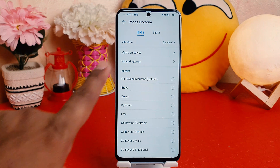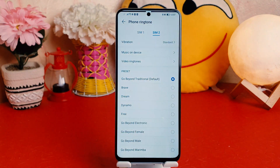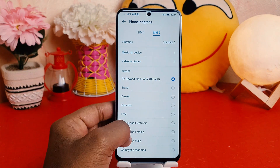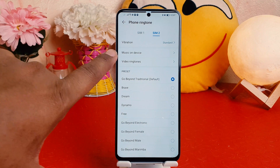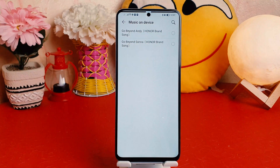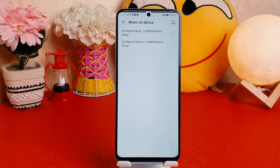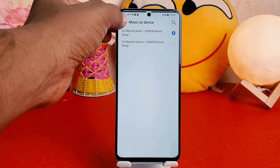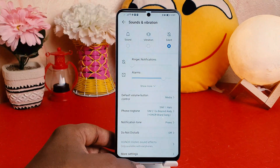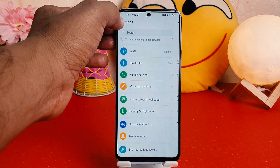If you want to change the SIM 2 ringtone, click on the SIM 2 tab and you'll see a bunch of ringtones. If you have favorite music stored on your device, you can choose music from your device and it will show music you have downloaded previously from the internet. You can easily choose any of them. Within this way you can easily change the ringtone on your Honor X8.